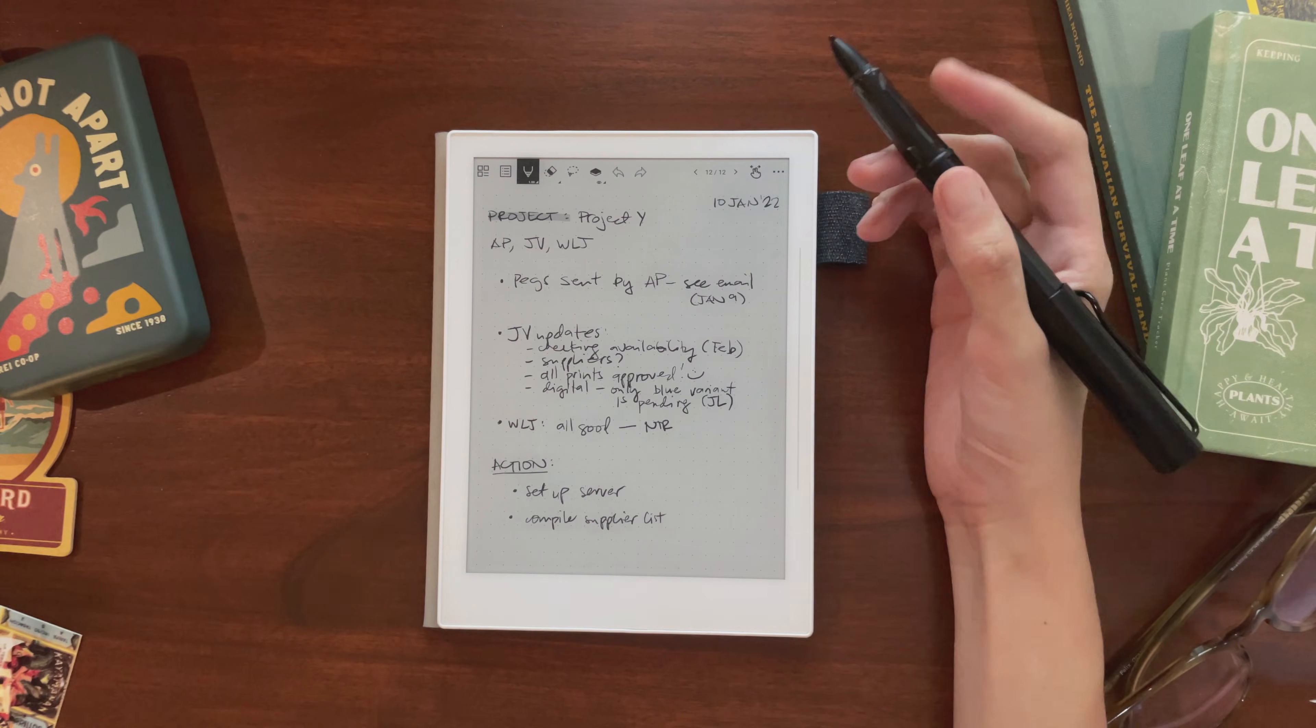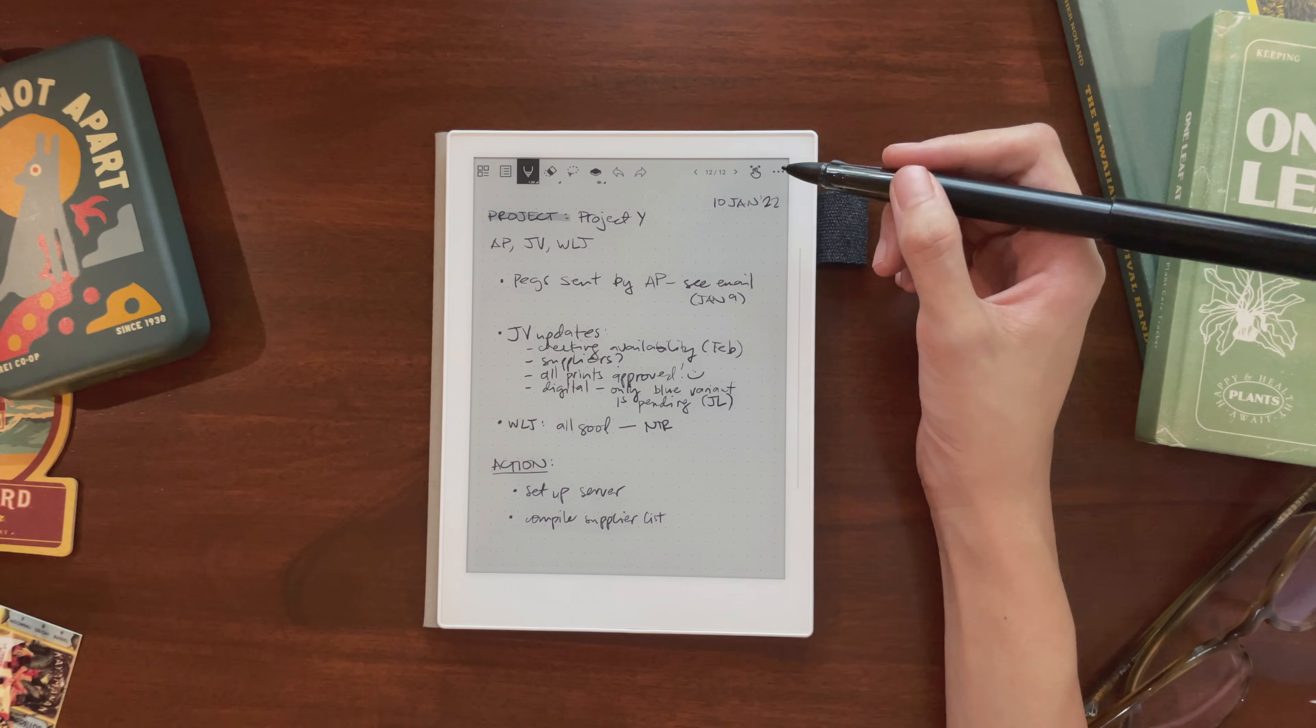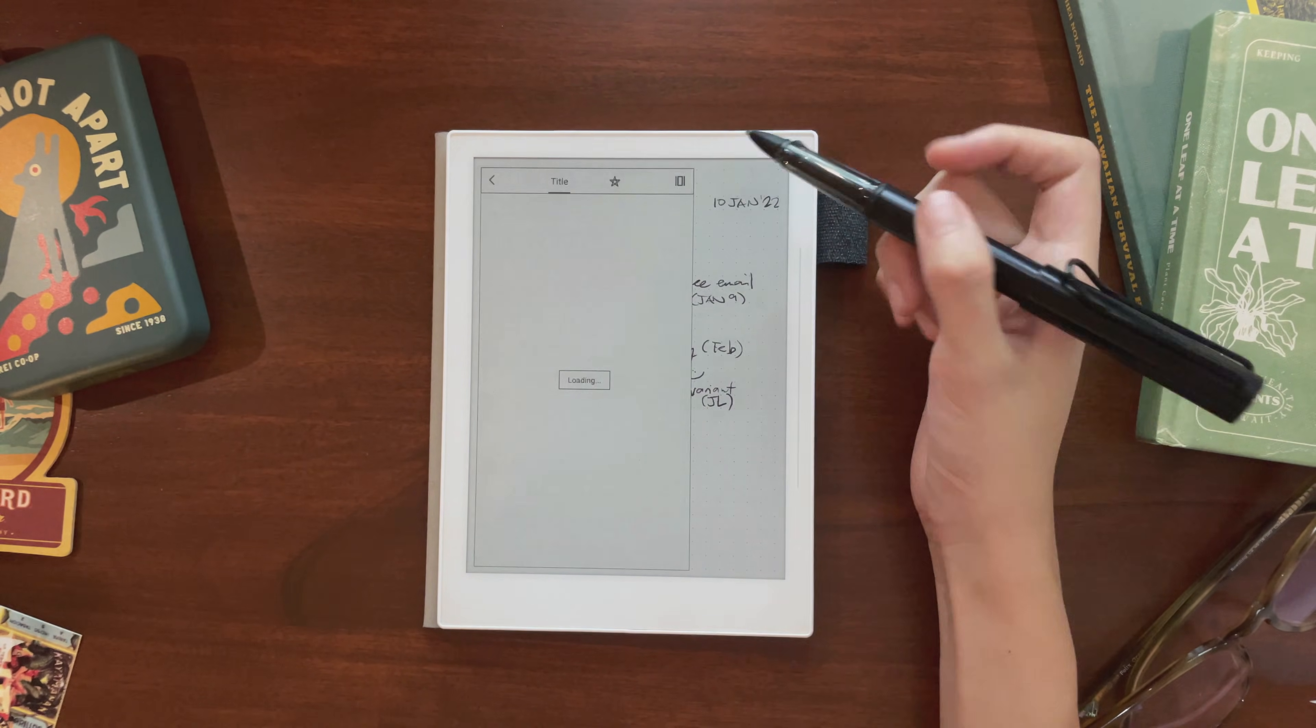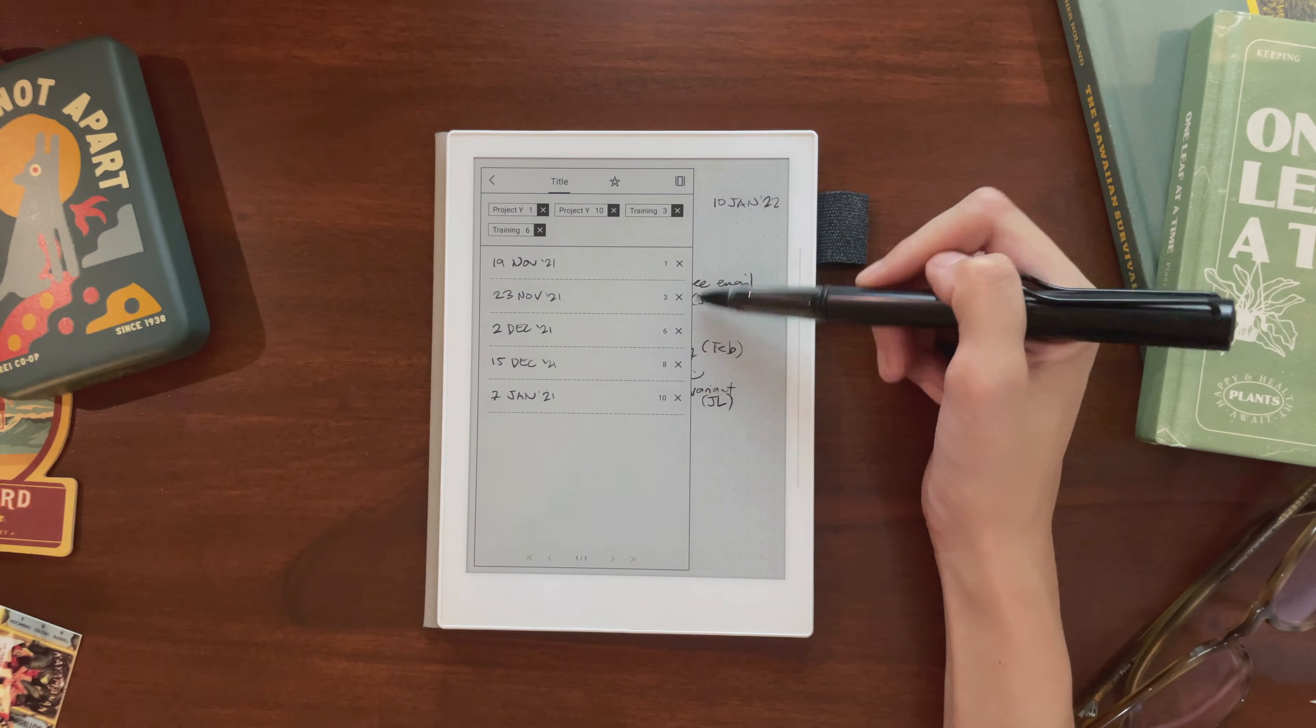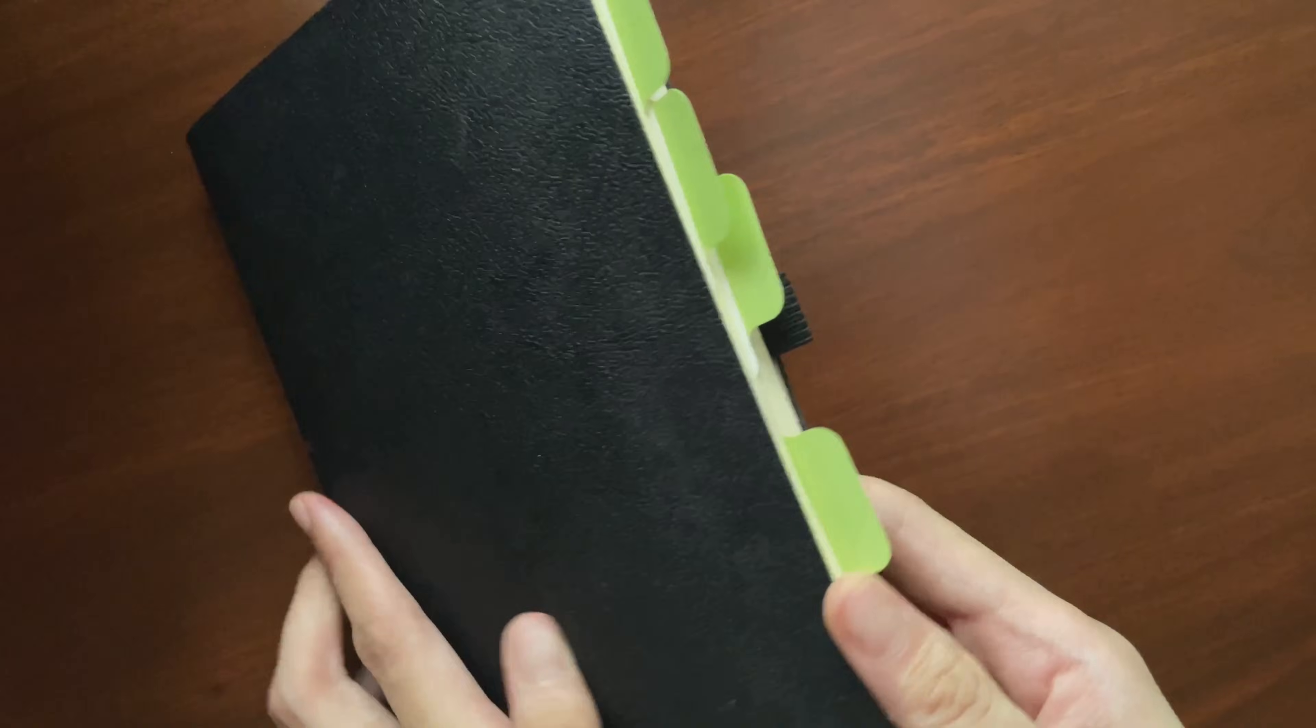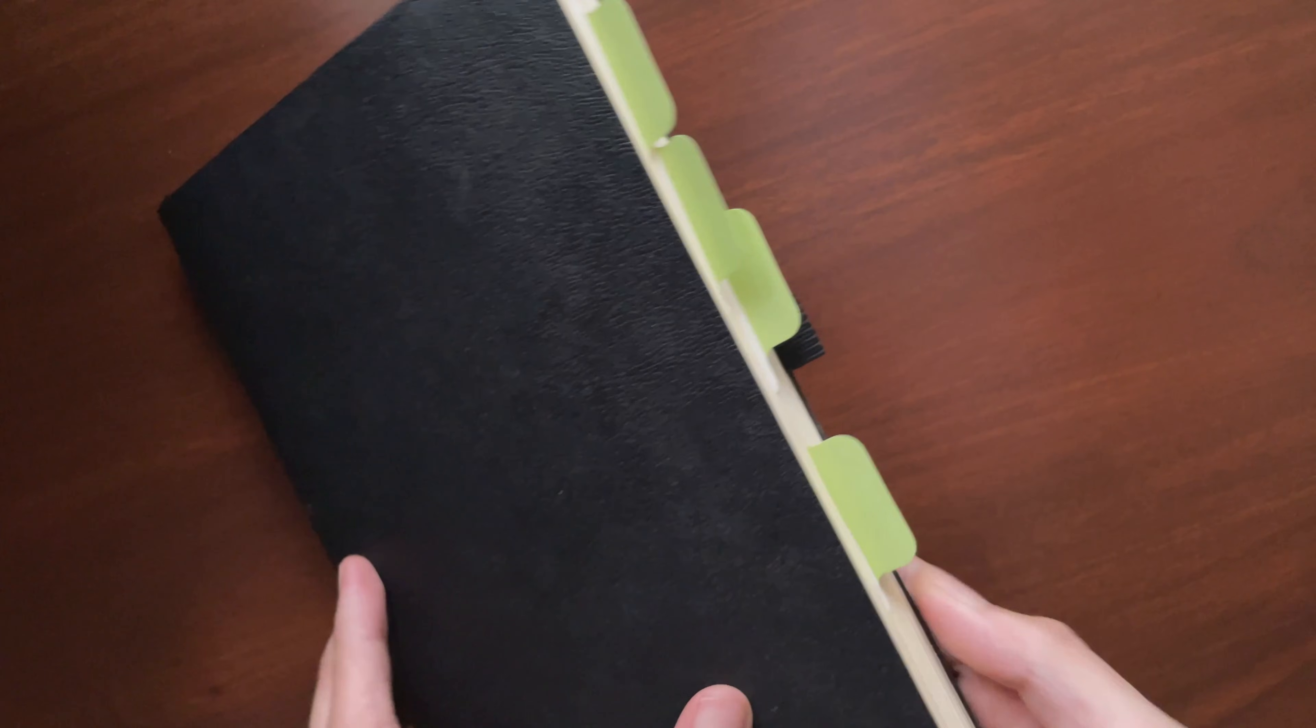A cool thing about Notes on Supernote is that you can add titles to them. You can see the titles in a notebook using this sidebar on the left. Titles are like a table of contents or like tabs in a paper notebook. They help you navigate from section to section really easily.